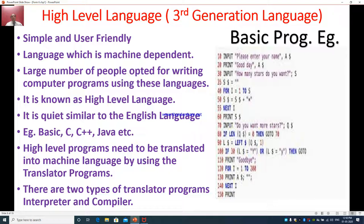High-level language programs need to be translated into machine language by using translator programs. There are two types of translator programs: they are known as interpreter and compiler.